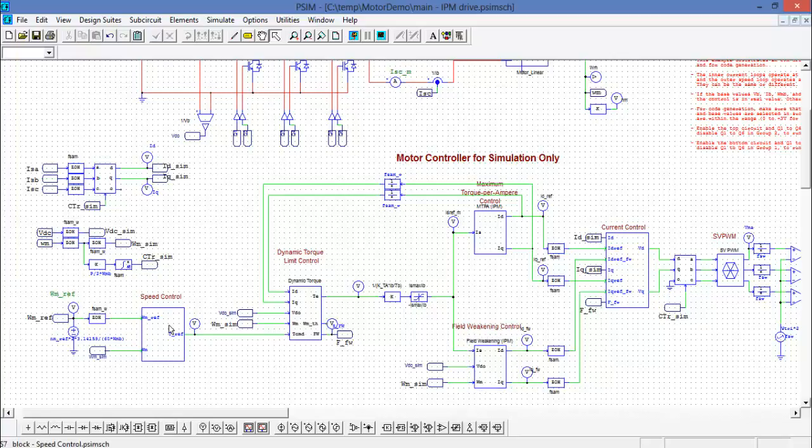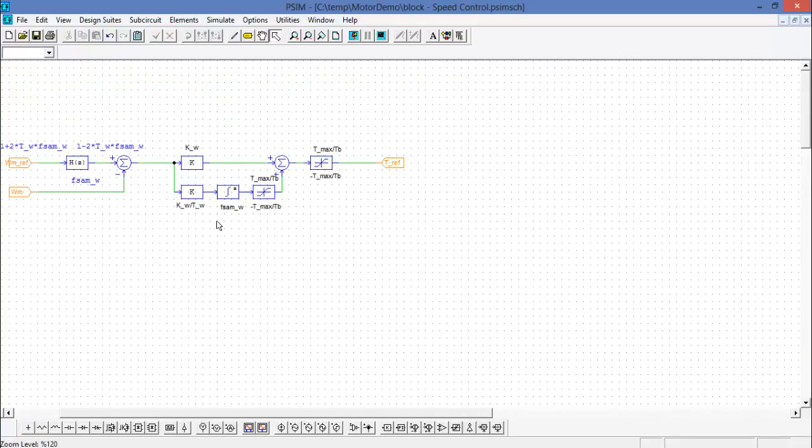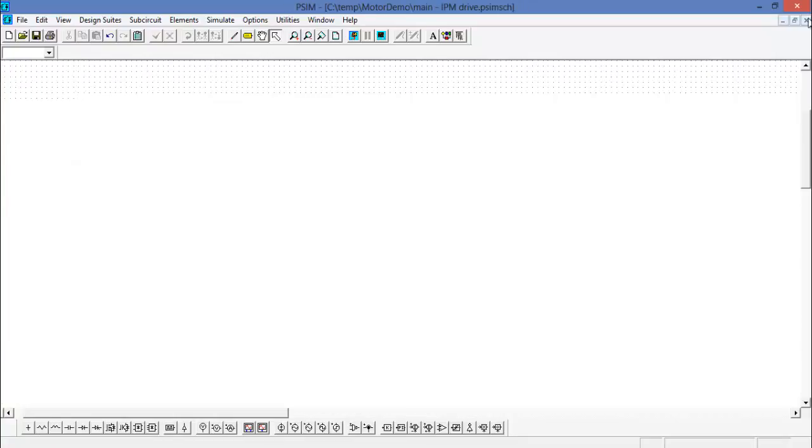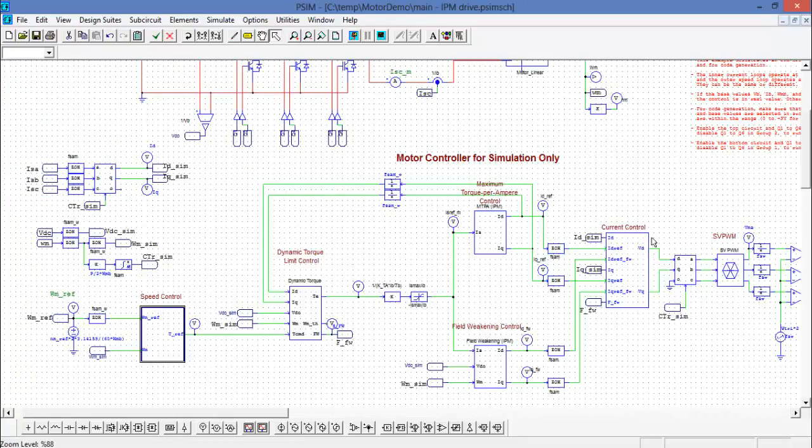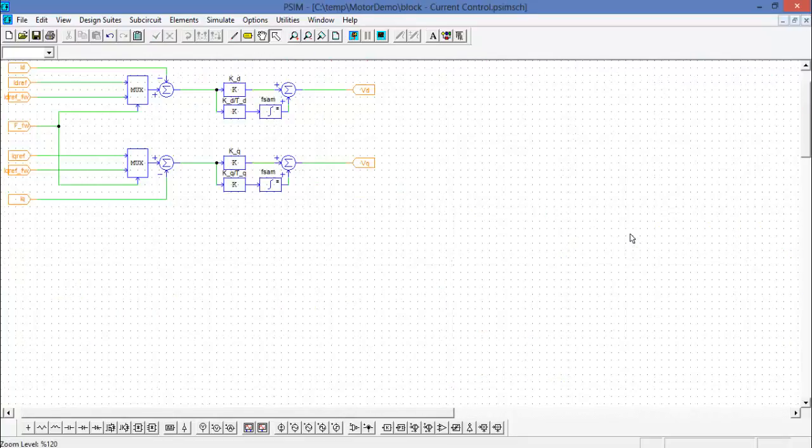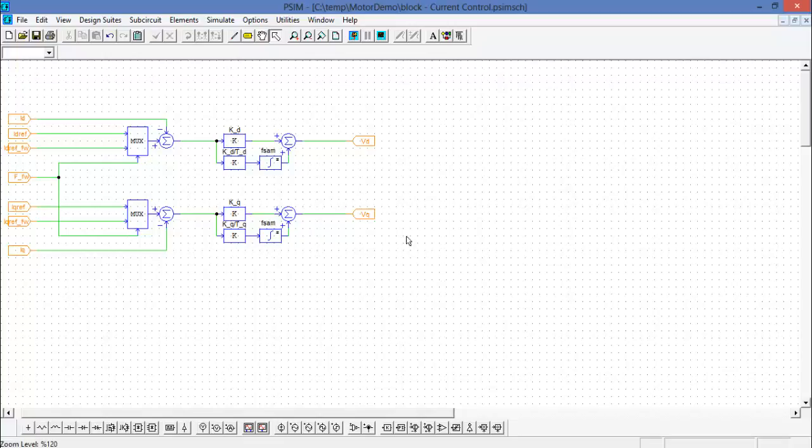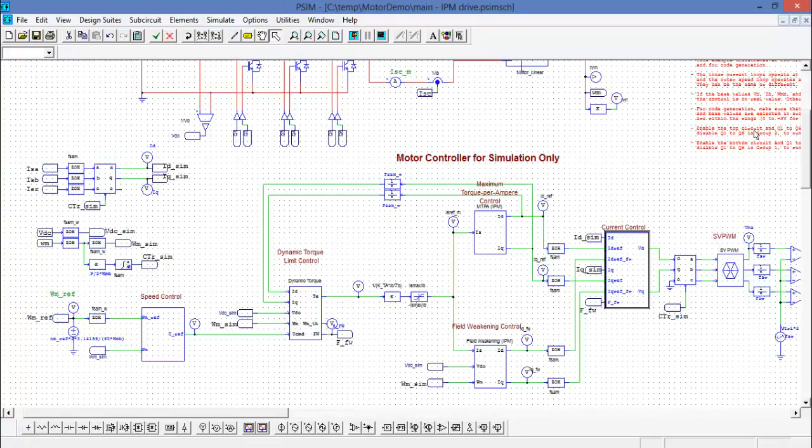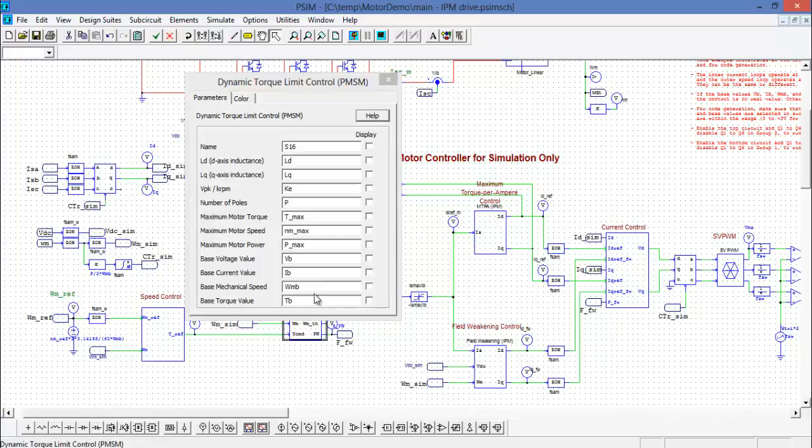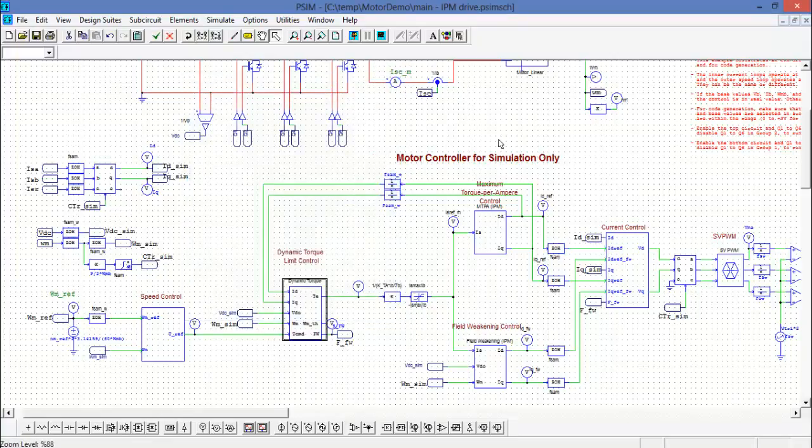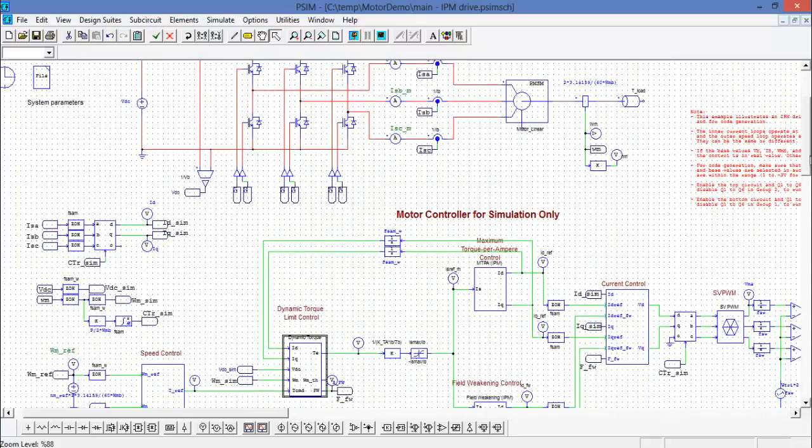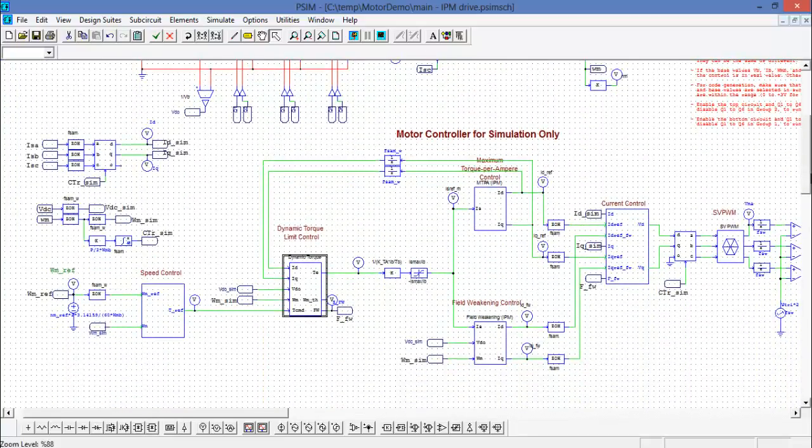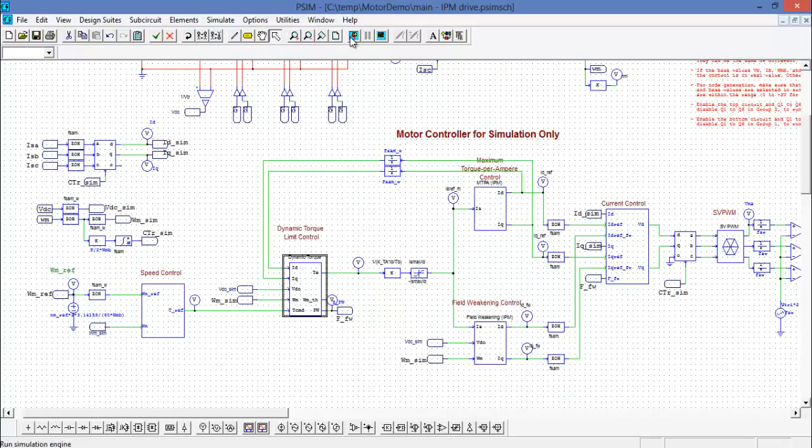So inside of the speed control block it's actually a subcircuit with the digital implementation of the PI controller. Again, also inside of the current control block it's the id iq PI controllers. Everything else is just a function block. Those are the only two subcircuits in this section of the simulation.